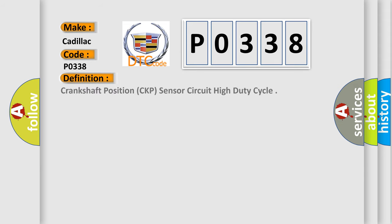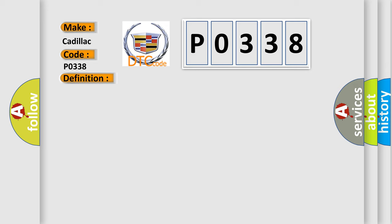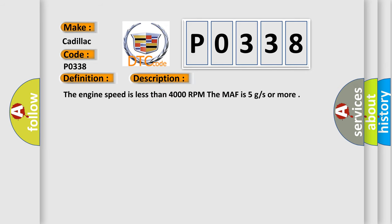The basic definition is Crankshaft position CKP sensor circuit high-duty cycle. And now this is a short description of this DTC code: The engine speed is less than 4000 RPM. The MAF is 5 g/s or more.